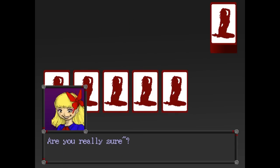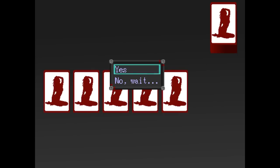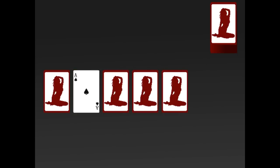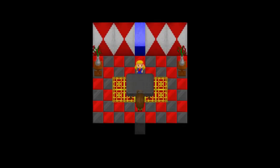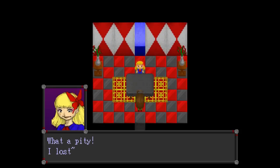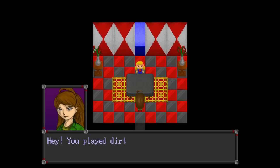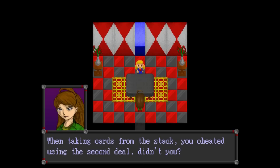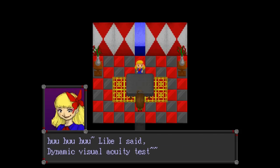It has to be. Yeah. That was a good one. I didn't anticipate you having the top card be the fourth card you put down. What a pity I lost. You played dirty, didn't you? I'm sorry, what? Then taking cards from the stack, you cheated using the second deal, didn't you?